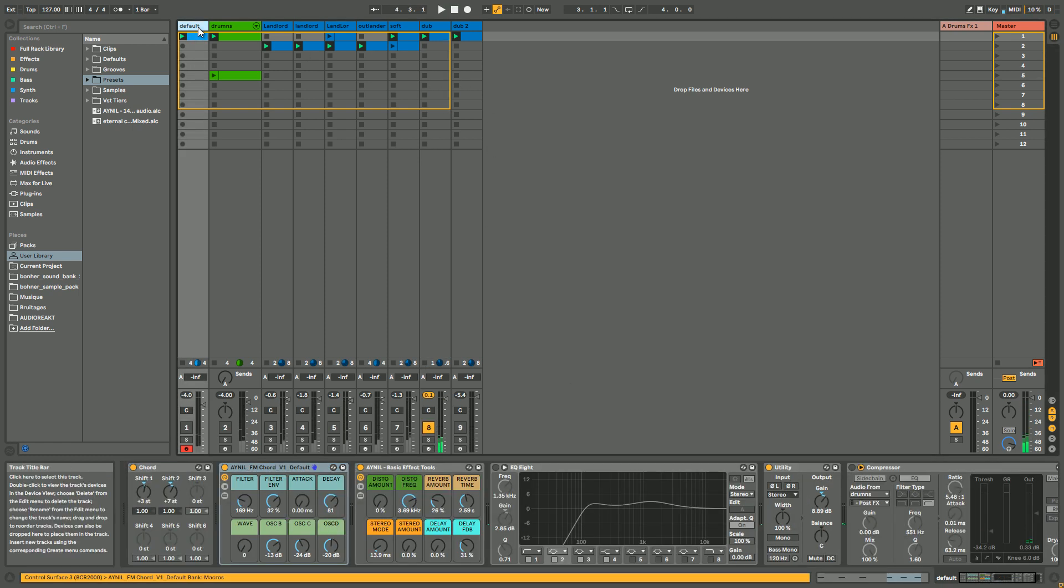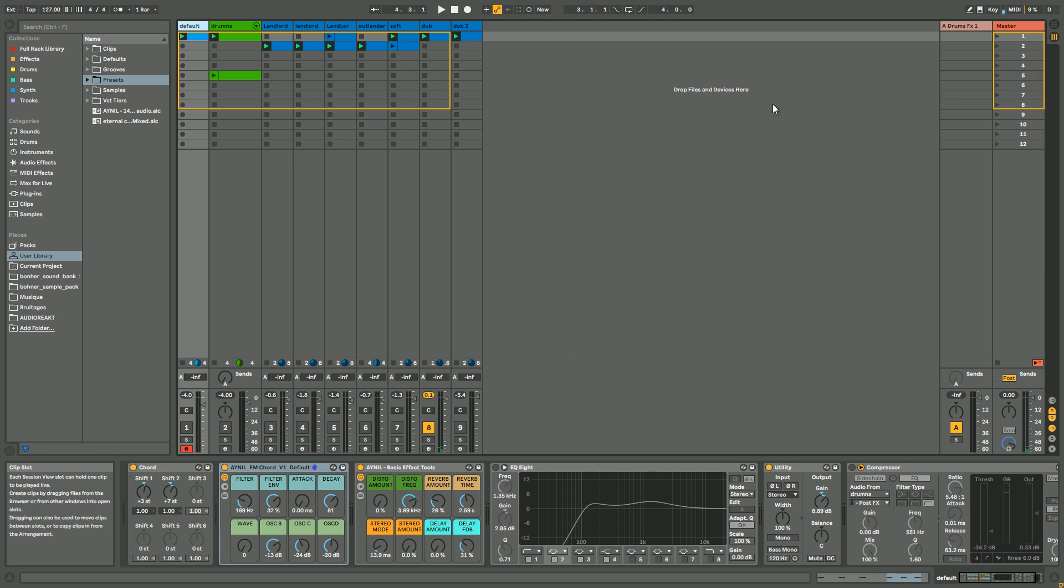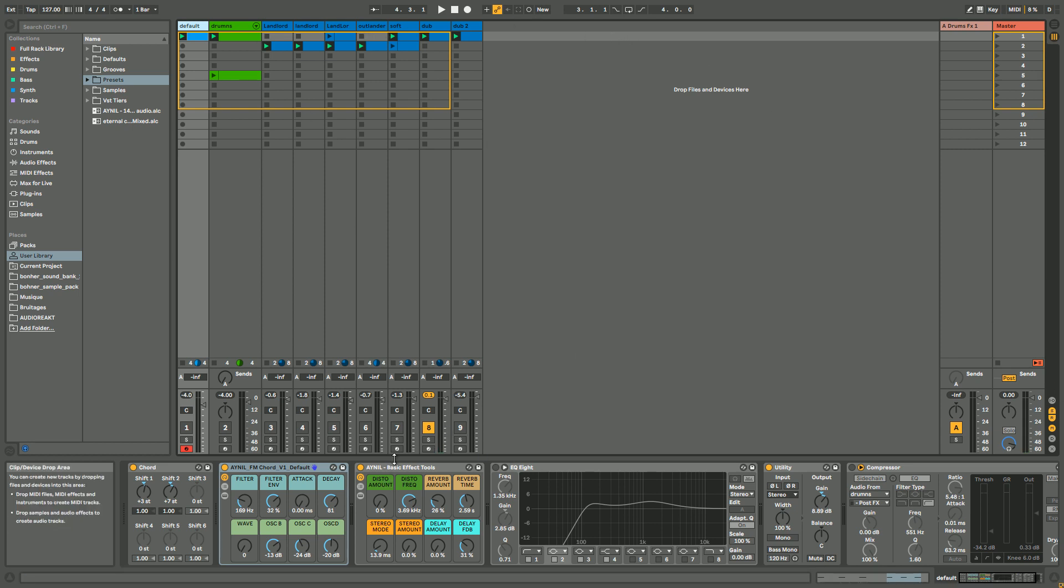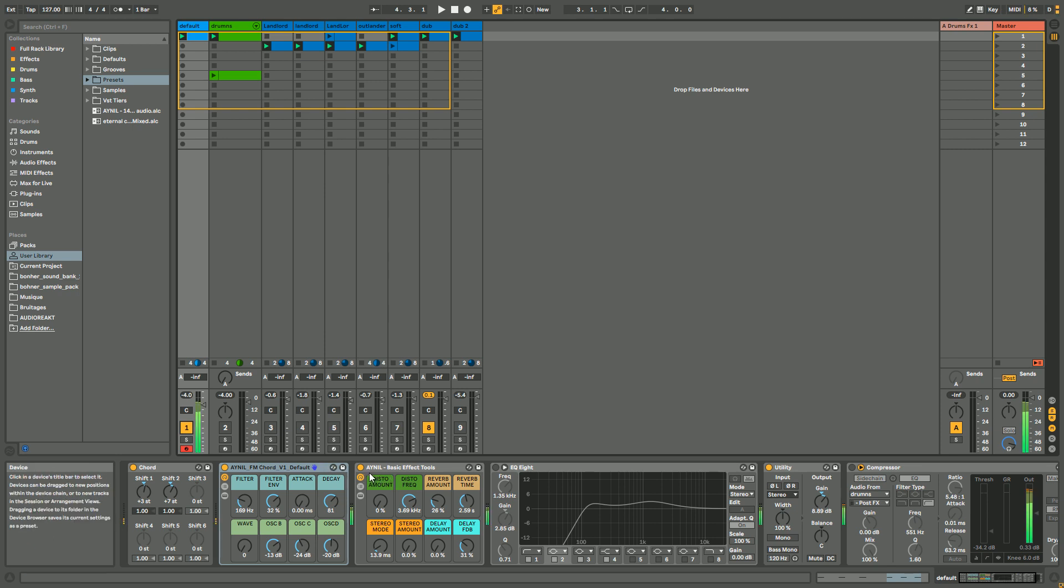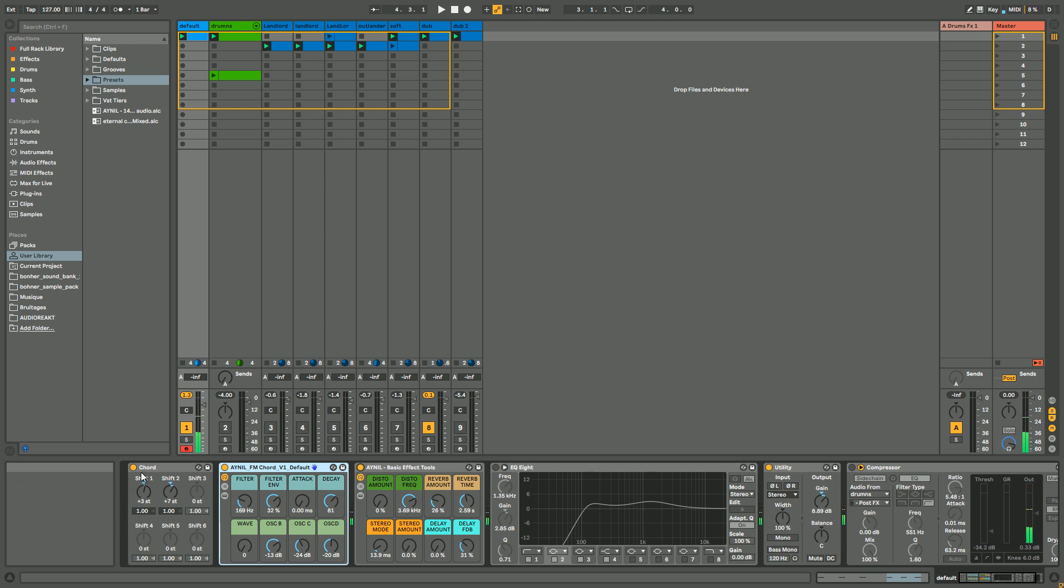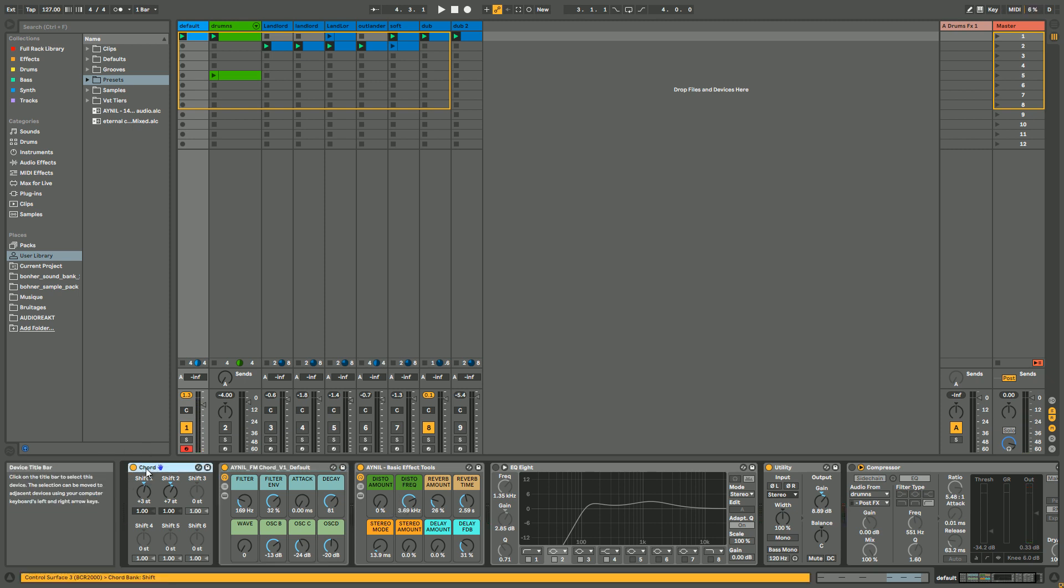All right, so first things first. Before we start, it's important to put effects right after your rack, otherwise it's not really sounding good. And second, it's really important to use, I really recommend to use this chord MIDI effect from Ableton.